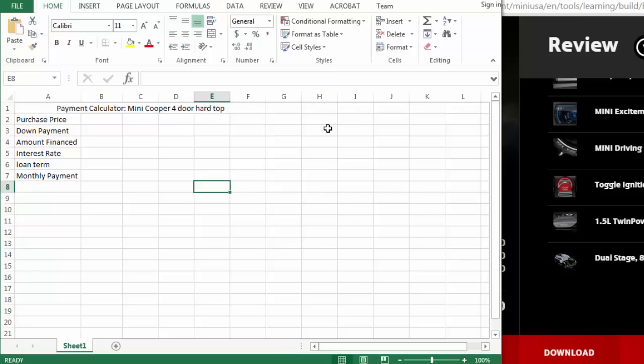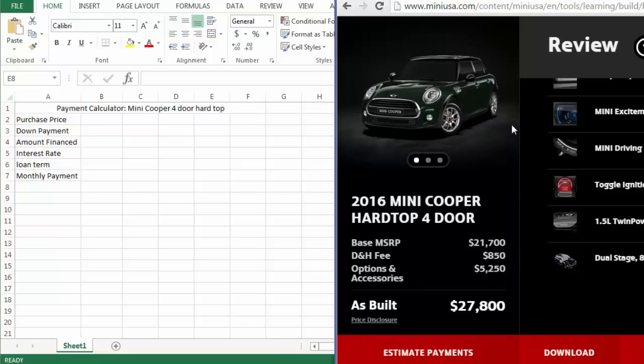So what you're going to do is find your own car that you would like to buy, go out, look on the internet, build it virtually and figure out what your purchase price is. So for me, that car would be a Mini Cooper. Pick a different car for your own.